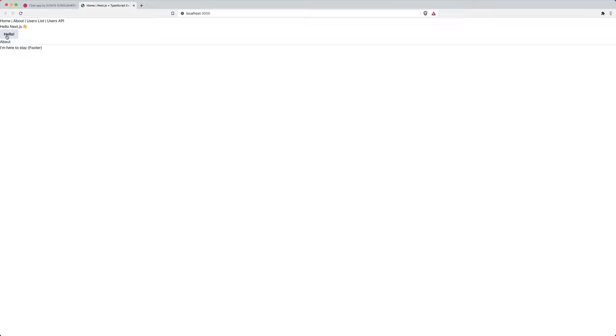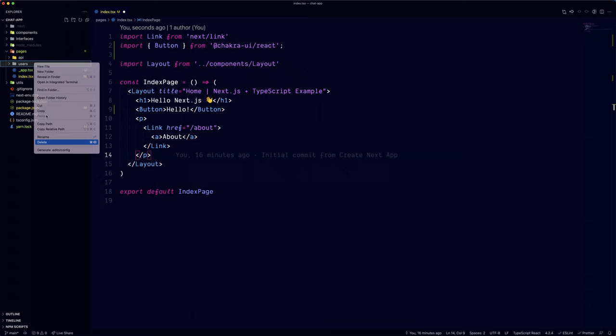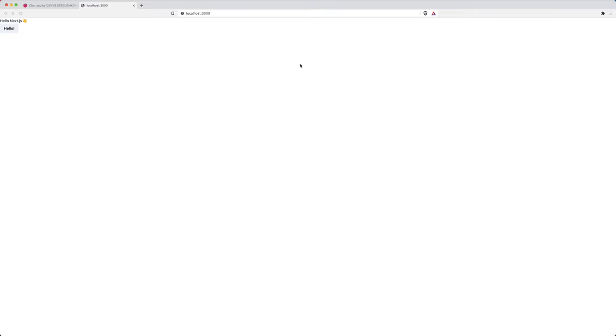Just for fun, let's add a simple button component in the index page. Before we proceed, let's do a quick cleanup. We're going to delete all of the components, the interfaces and utilities directories and the rest of the pages.